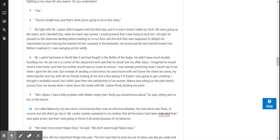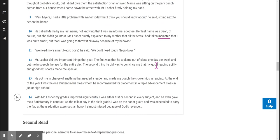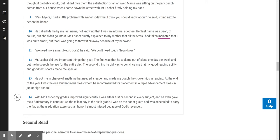I thought it probably would, but I didn't give them the satisfaction of an answer. Mama was sitting on the park bench across from our house when I came down the street with Mr. Lasher firmly holding my hand. Mrs. Myers, I had a little problem with Walter today that I think you should know about, he said, sitting next to her on the bench. He called Mama by my last name, not knowing that I was an informal adoptee. Her last name was Dean, of course, but she didn't go into it. Mr. Lasher quietly explained to my mother that all the tests I had taken indicated that I was quite smart, but that I was going to throw it all away because of my behavior. We need more smart Negro boys, he said. We don't need tough Negro boys.